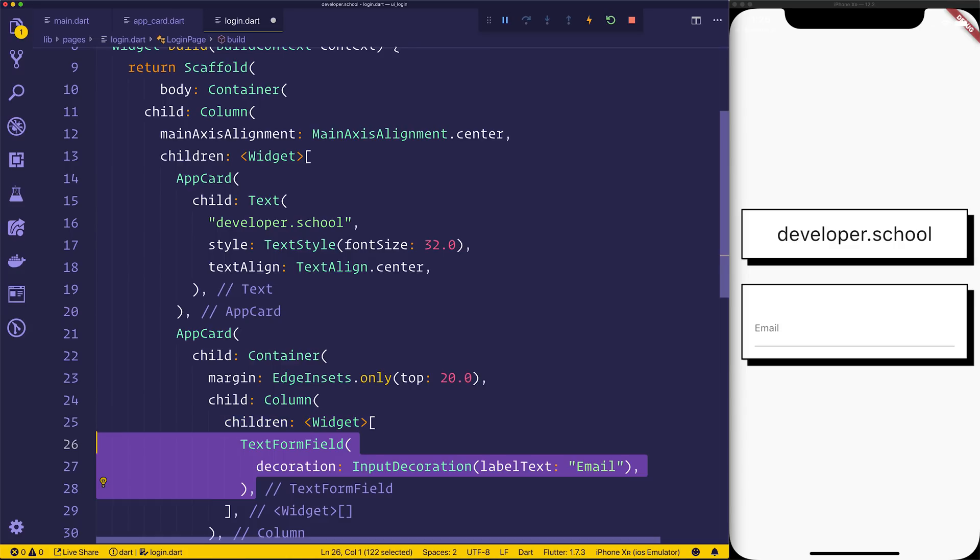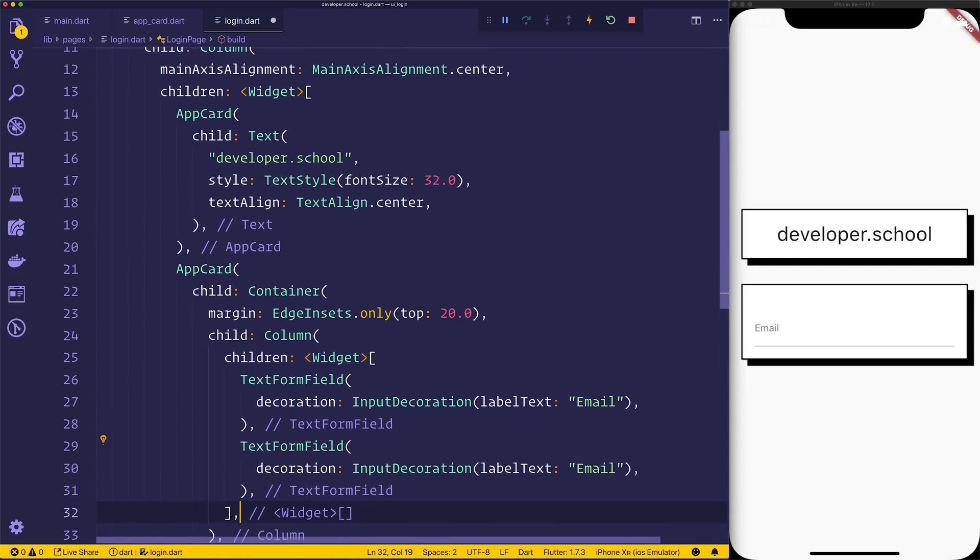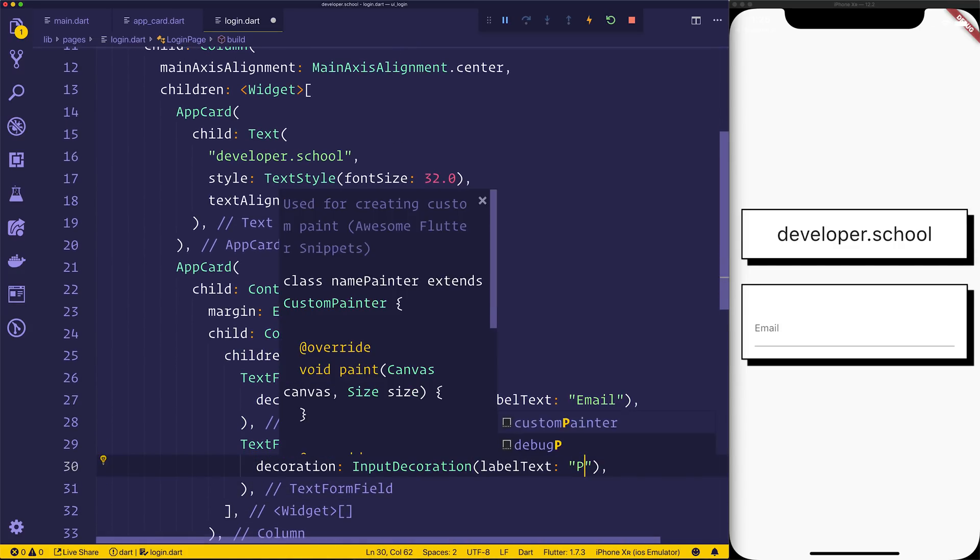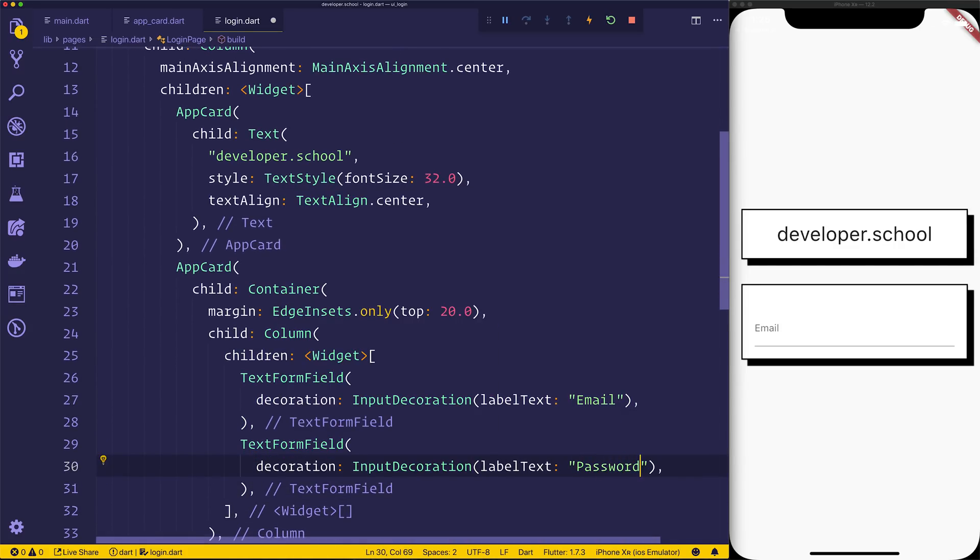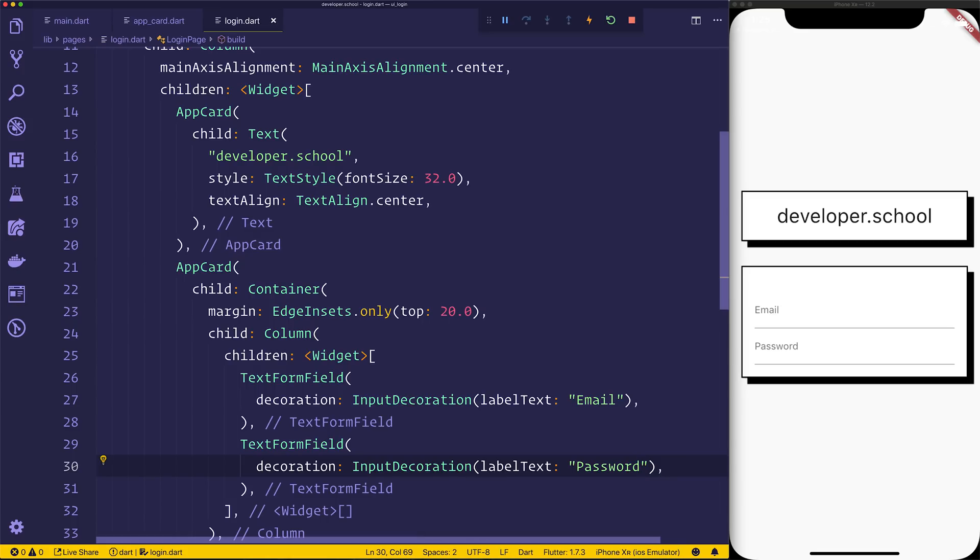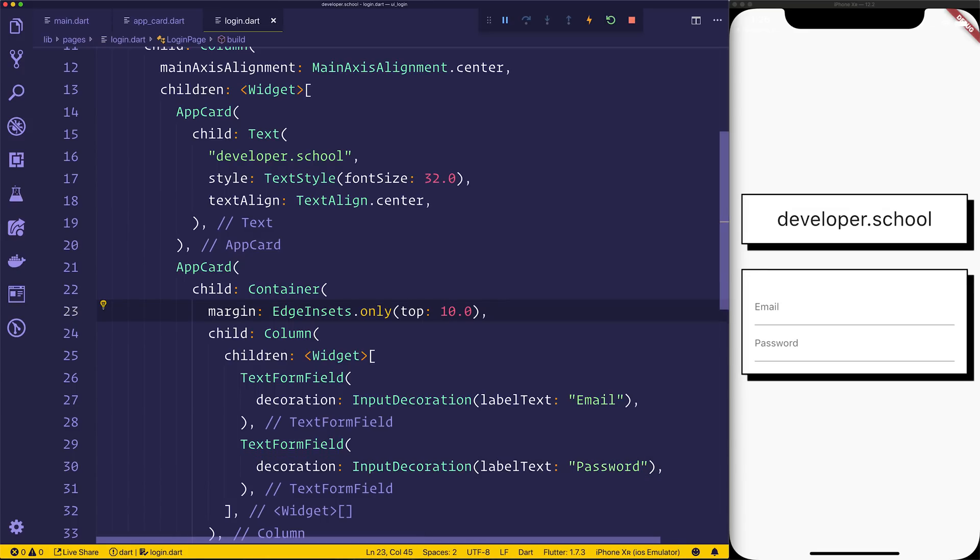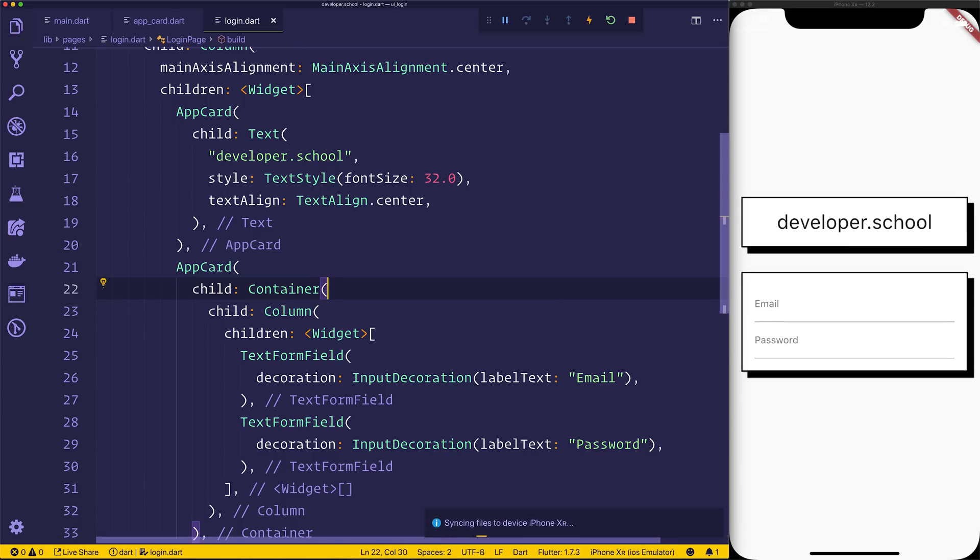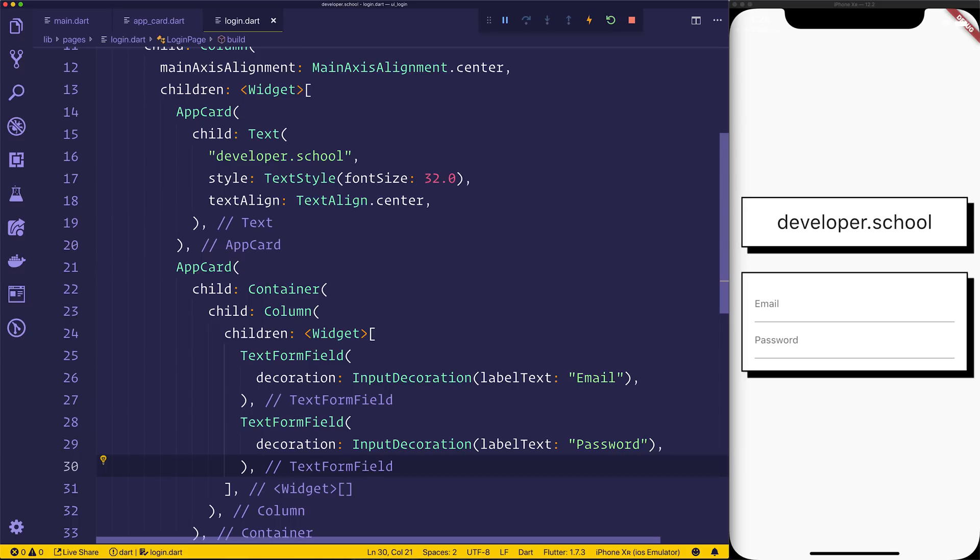We can copy this once again, and we'll simply say password for the below one. So now we have an email and password. I'm not sure whether the edge insets for the margin looks right, so let's remove that. We'll leave it for now. We may want to add it back in the future, potentially.